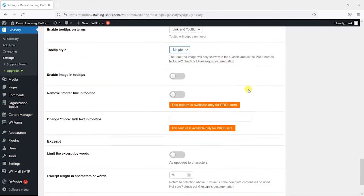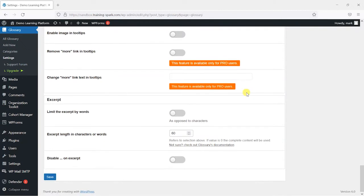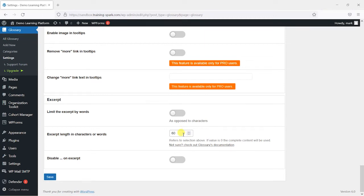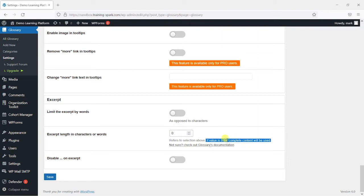And the last thing that I'll show you is you can limit the amount of words or characters that appear in the tooltip box when you hover over it with a cursor. So by default it will only show 60 characters but you might want that to show whatever you put in there.